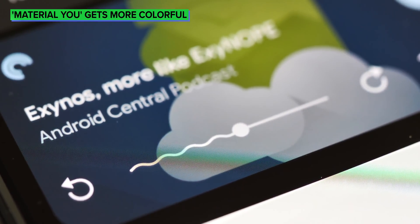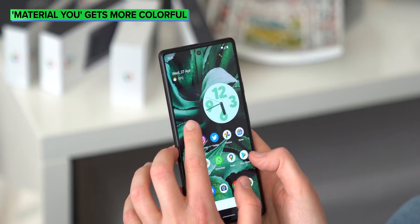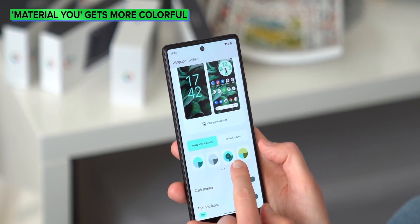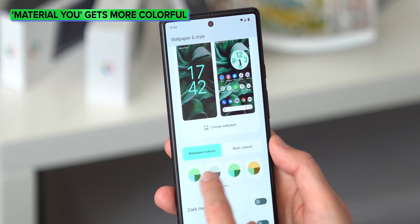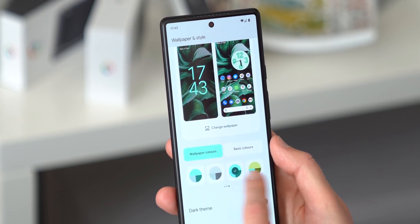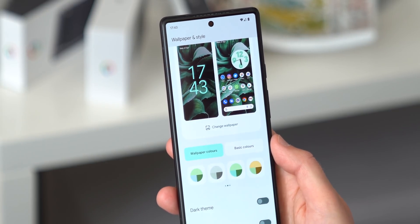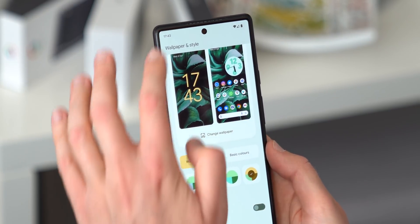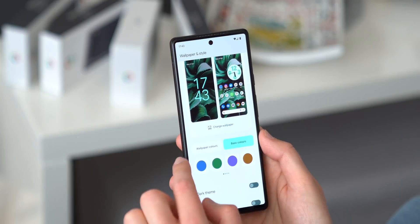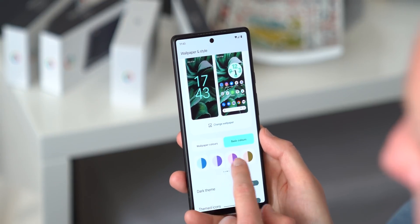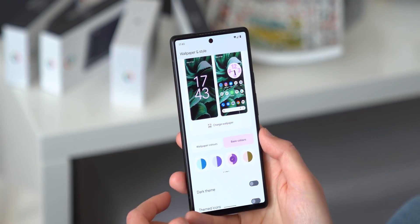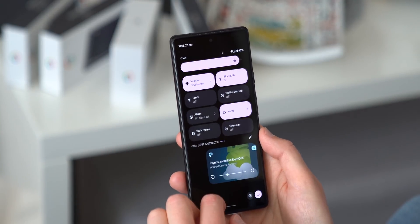We've been seeing signs that more wallpaper-based Material You color palettes will be coming to Android 13, and now they're live in beta 1. Most wallpapers will give you the option of 12 palettes to scroll through, and many of the new ones will contrast more with the wallpaper than the palettes from Android 12. Meanwhile, if you choose basic colors, you're able to pick a two-tone pastel palette from a variety of hues, as opposed to just the single color option that was present in Android 12.